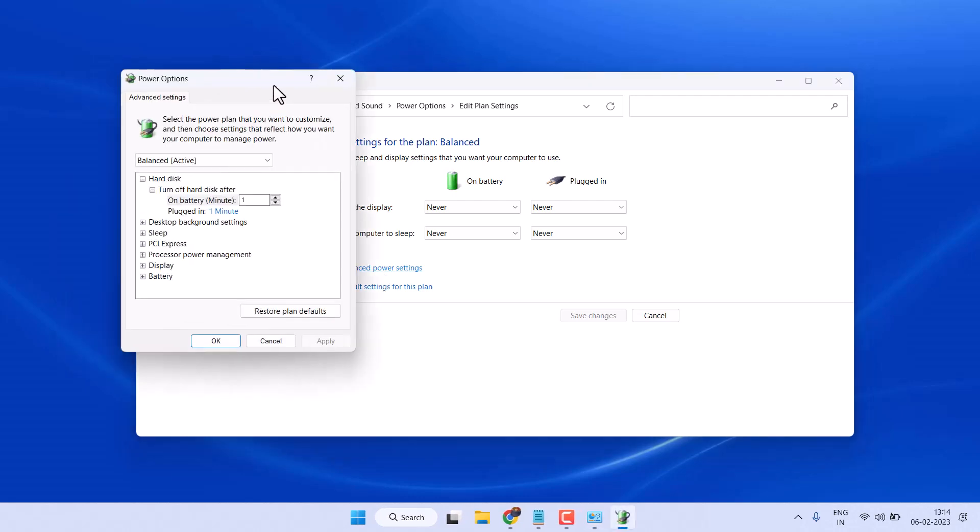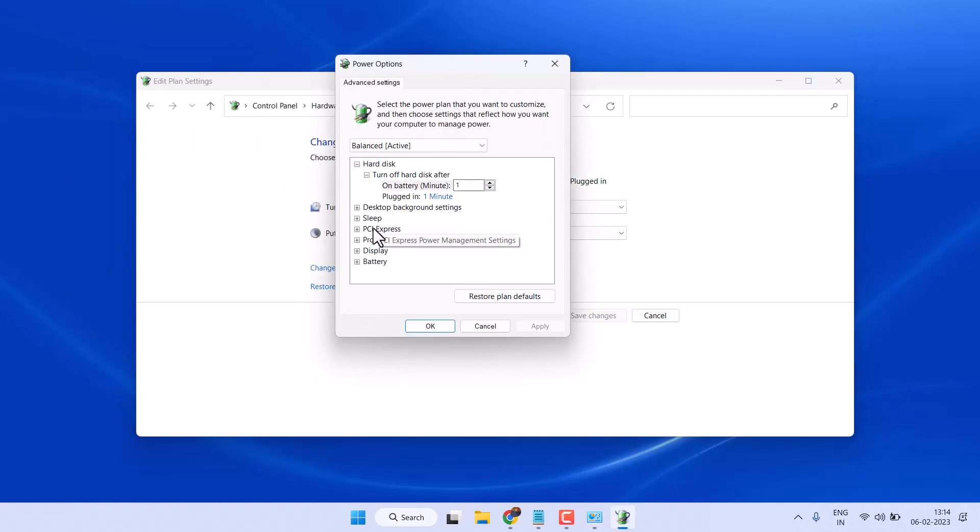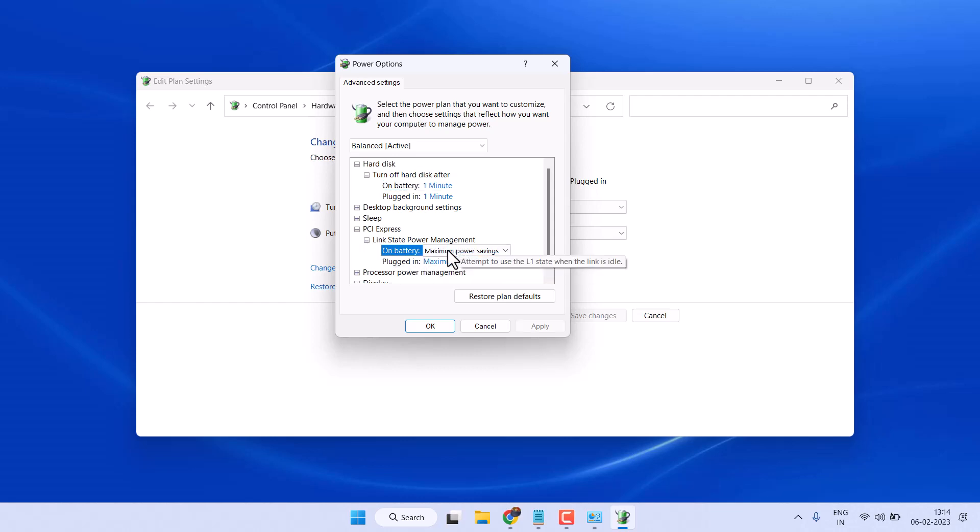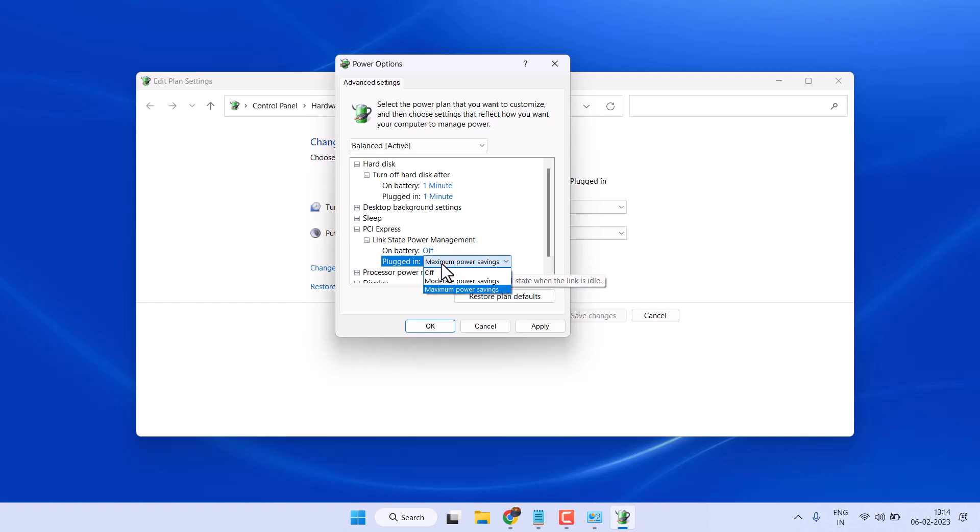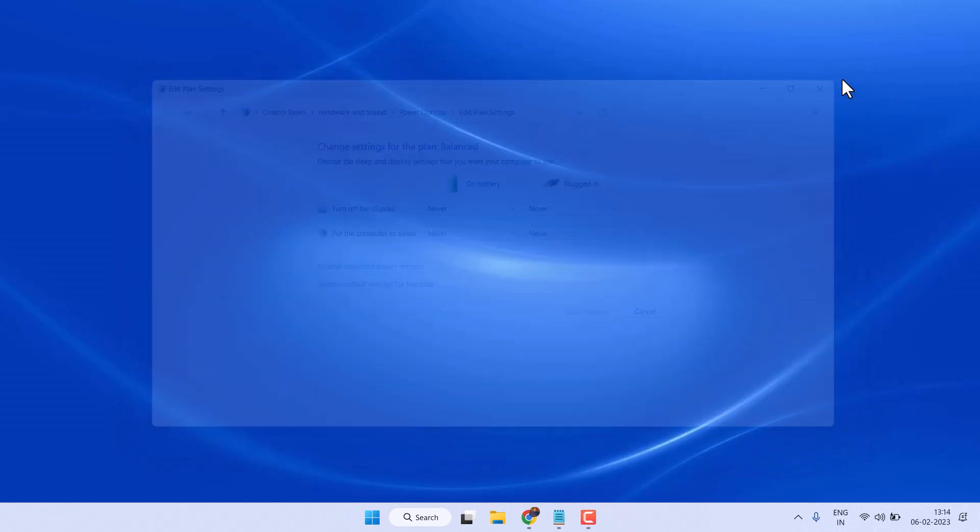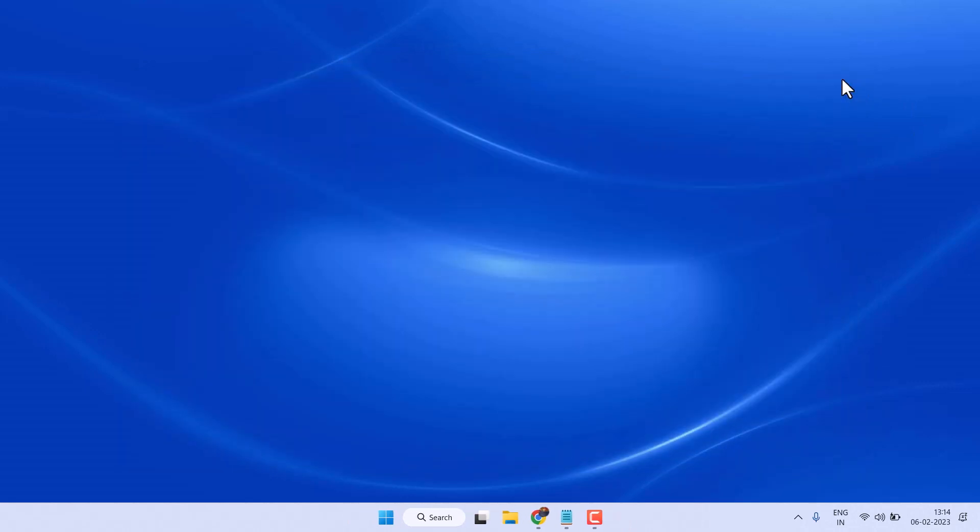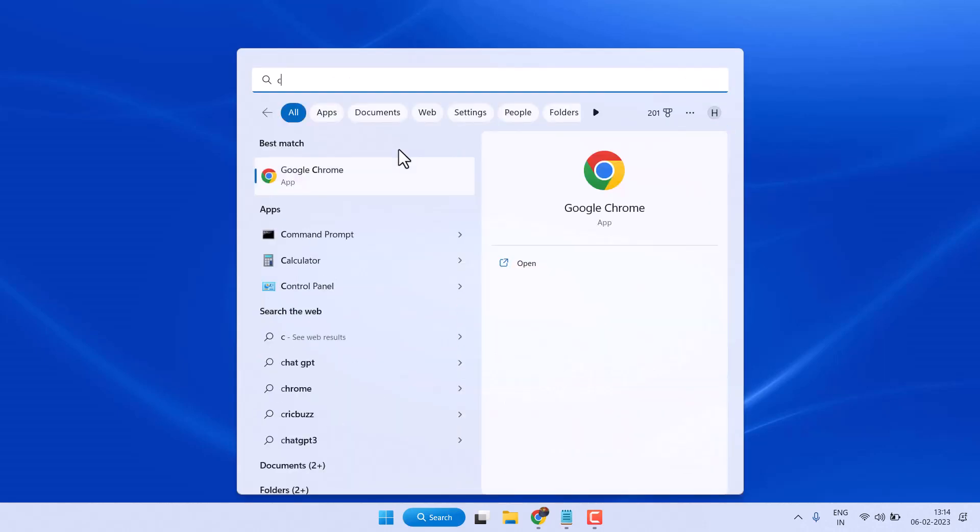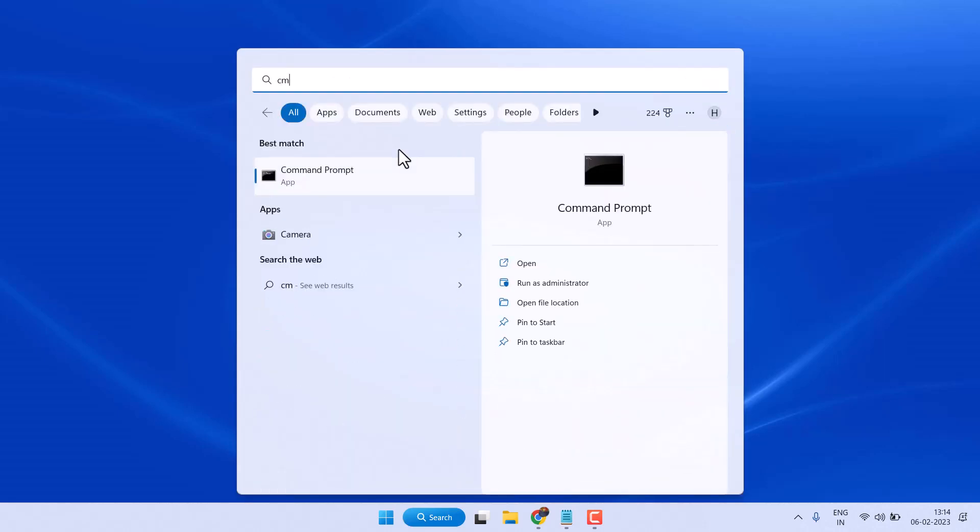Now expand PCI Express, click on link state power management. On battery and plugged in, select here off. Then apply, then click on OK. Now exit and restart, then try shut down. If it still doesn't work, try the fourth method. Open CMD, run as administrator.